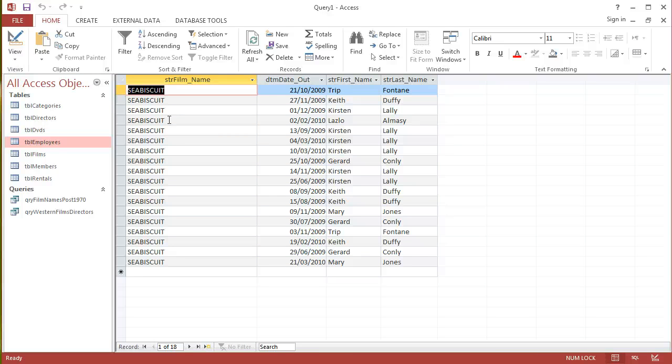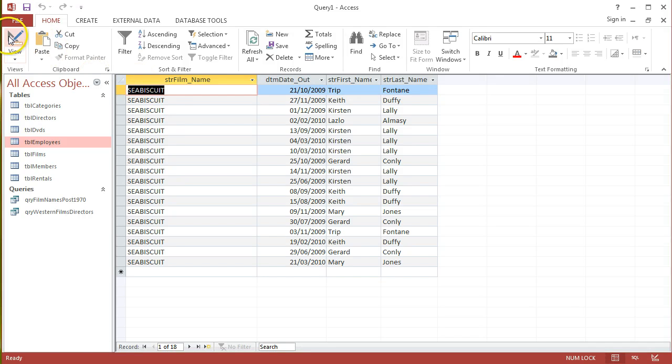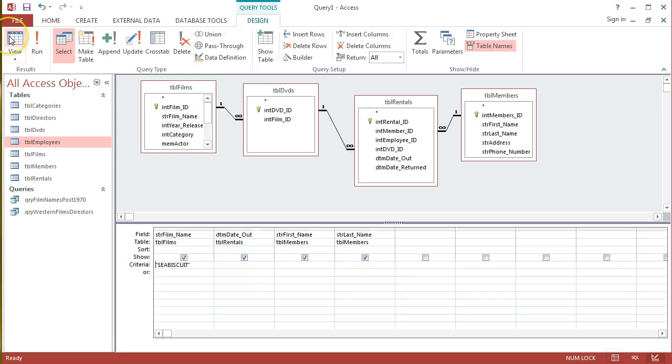Rather than having Seabiscuit printed over and over again, which looks a little bit redundant and wastes ink and a few other points, it might be a good idea to go back into the design view.